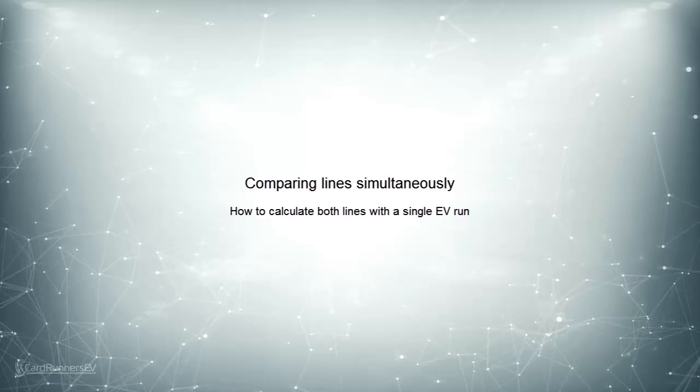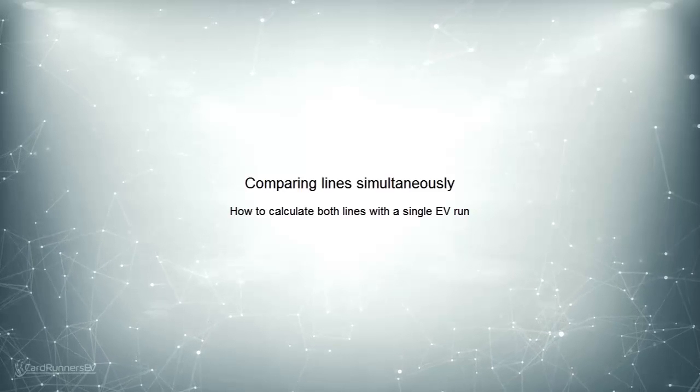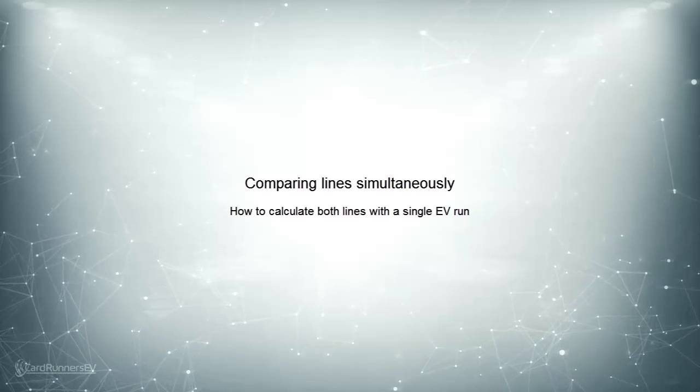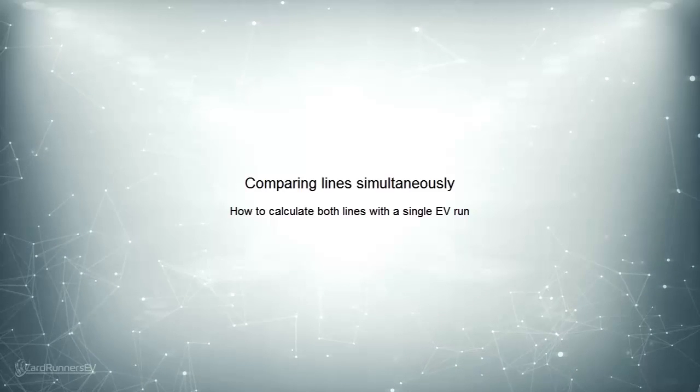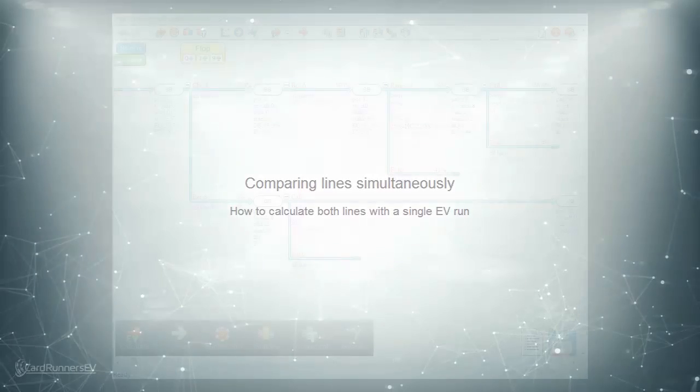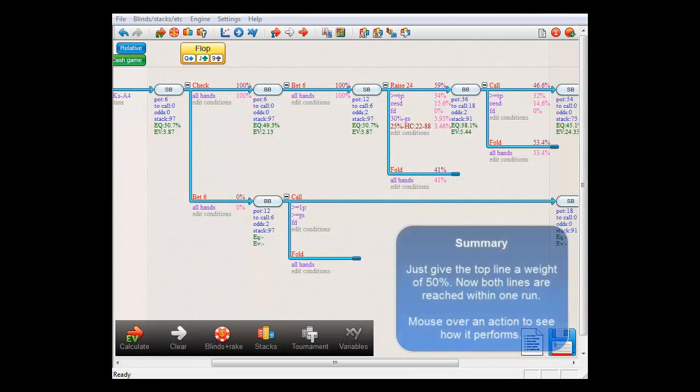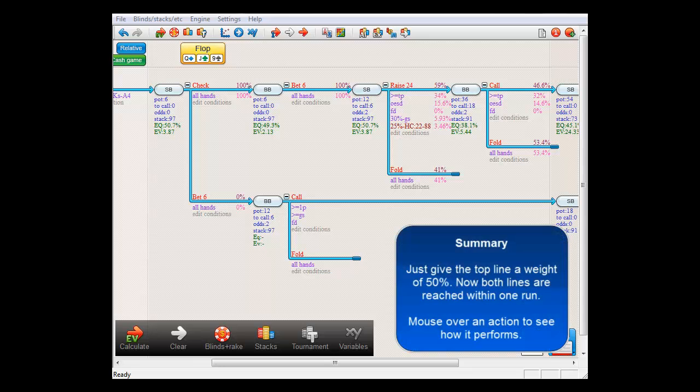Now, comparing lines by the previous method does require calculating one line and then the other. If you want to calculate both lines at the same time, then just give the top line some weight, for example 50%.